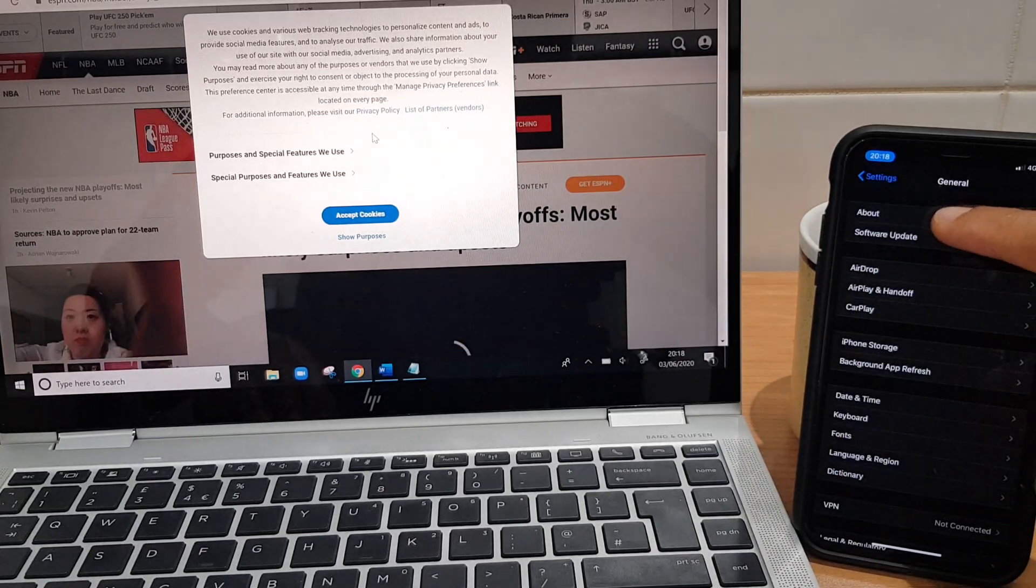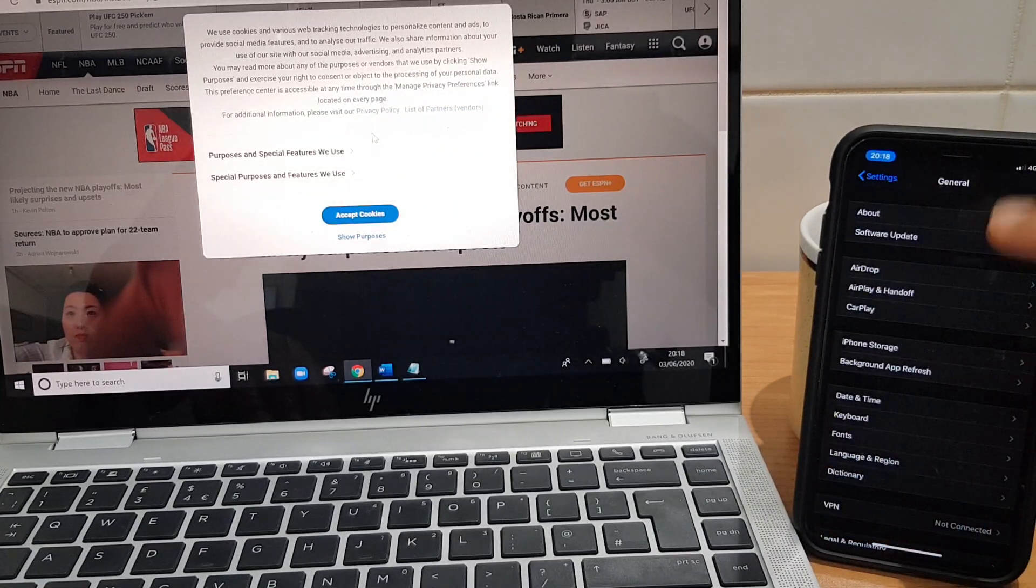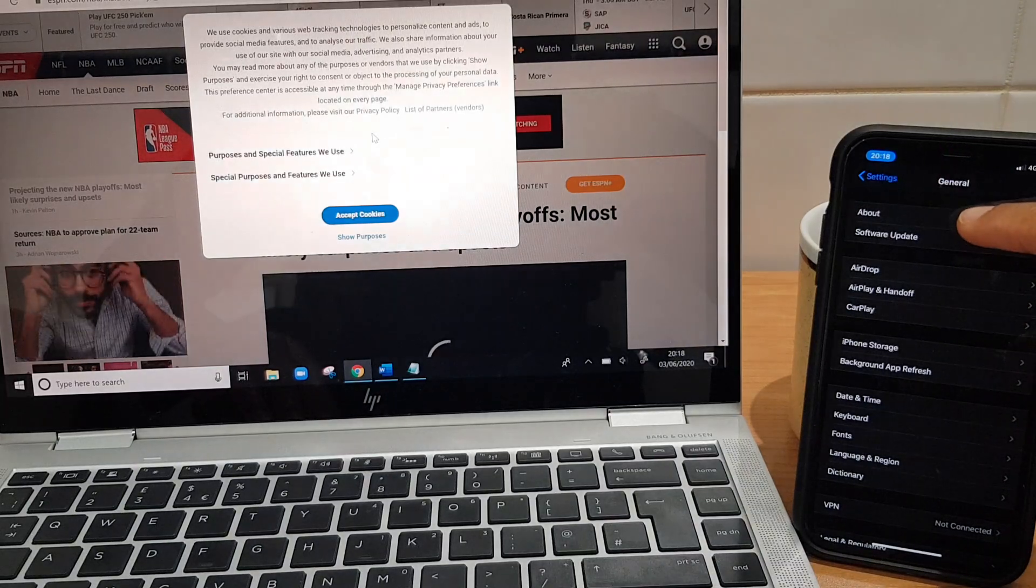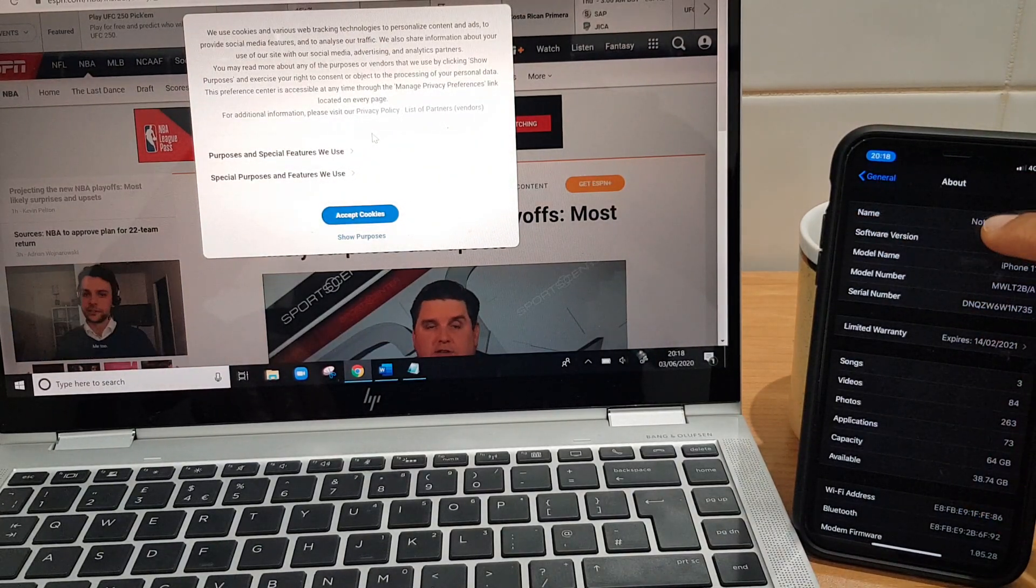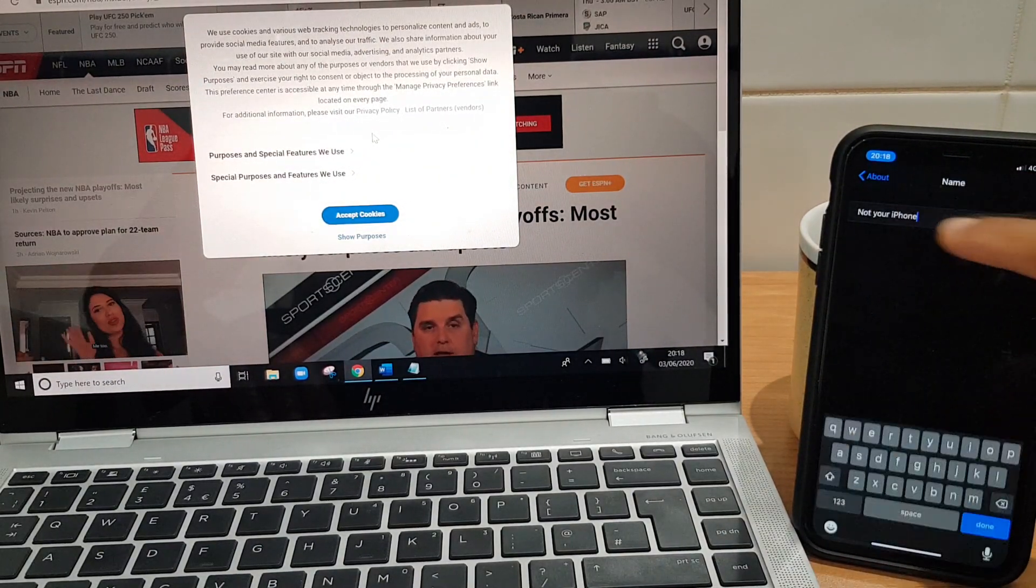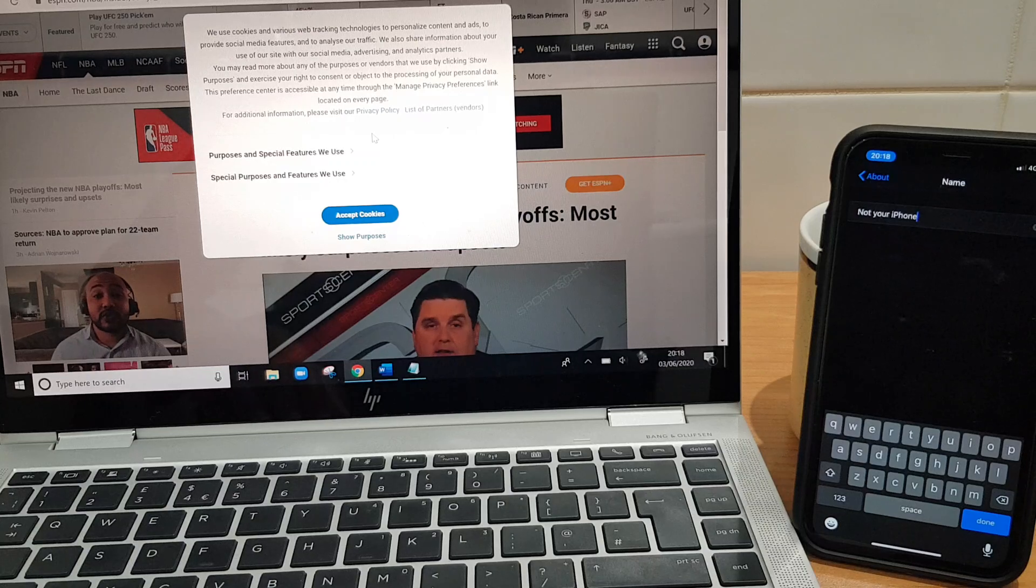So let's just go to general. Settings, general. Then we go to about. And then we have name. And you can change the name here.